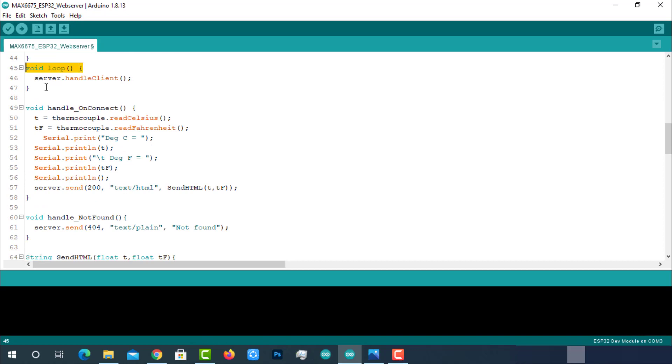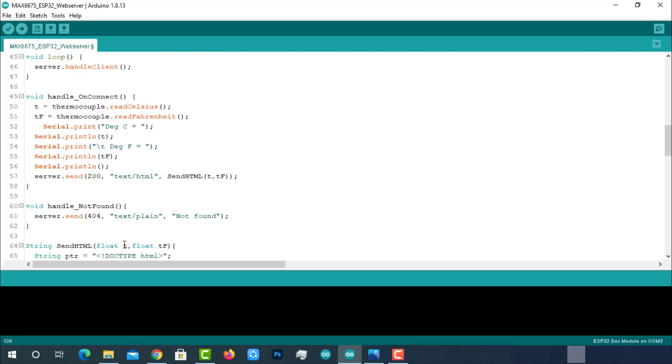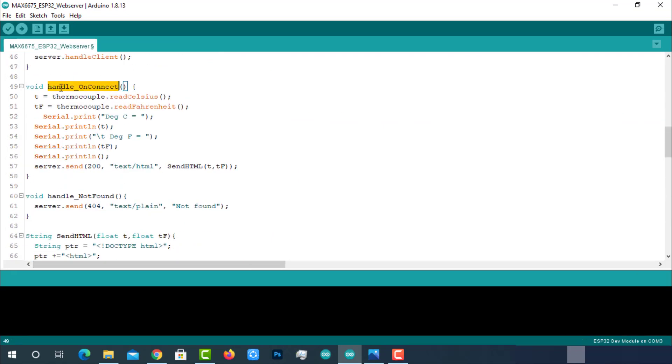Coming to the void loop, simply handling the client. These are the three functions we have: handle_on_connect, handle_not_found, and send_html.